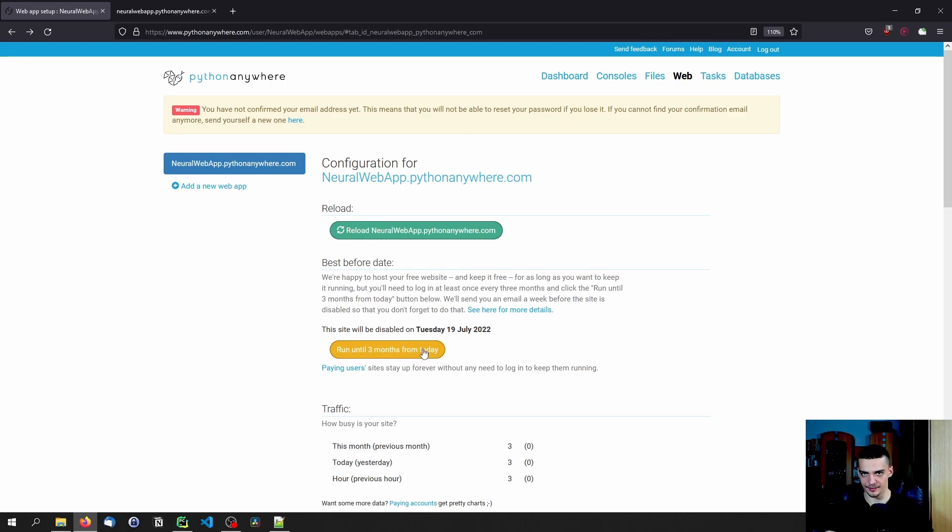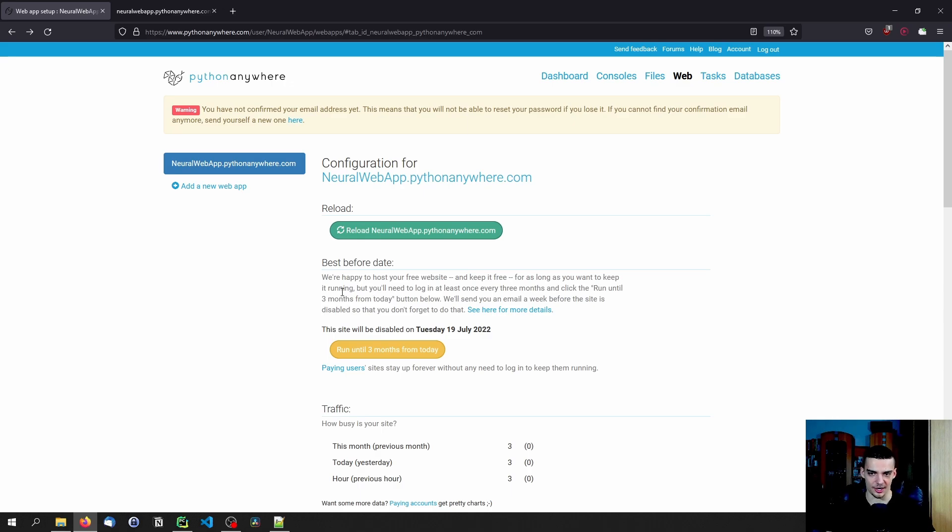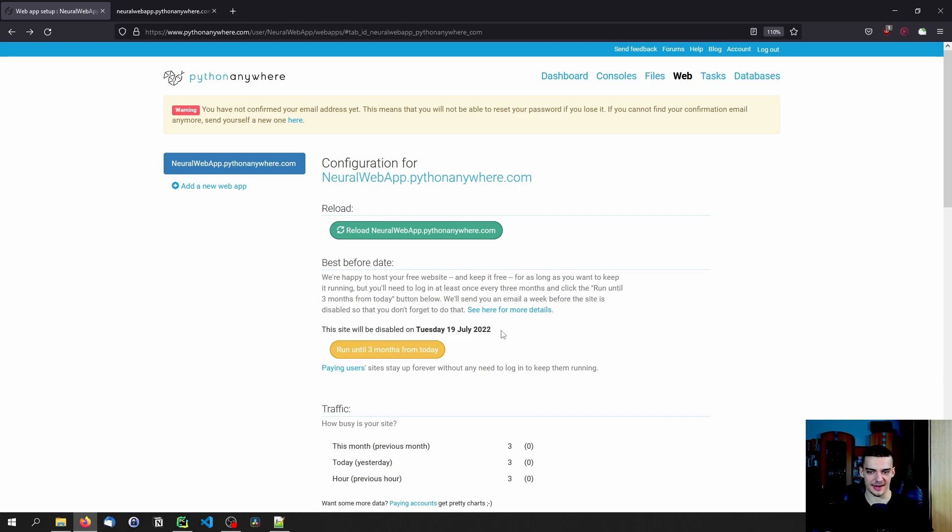or you need to click this run until three months from today button, every three months, at least because they're going to keep it free. And you're going to have your web app for free, at least for as long as they offer it for free. But you have to refresh it all the time so that they don't have any web apps that no one cares about. They basically close them down after three months.